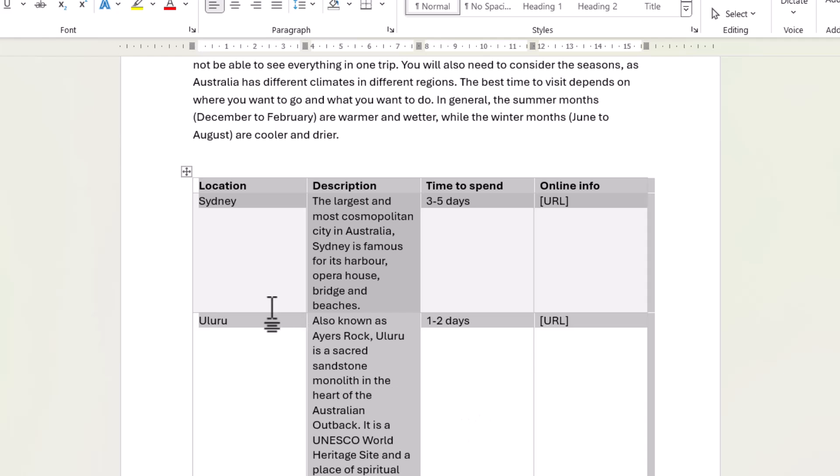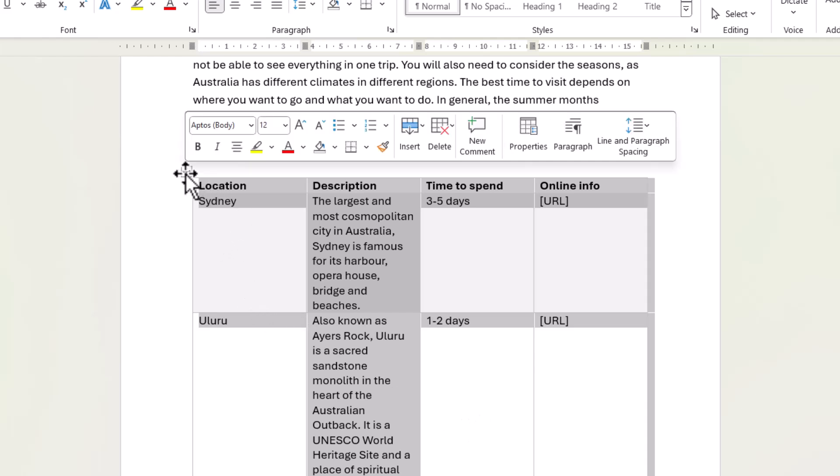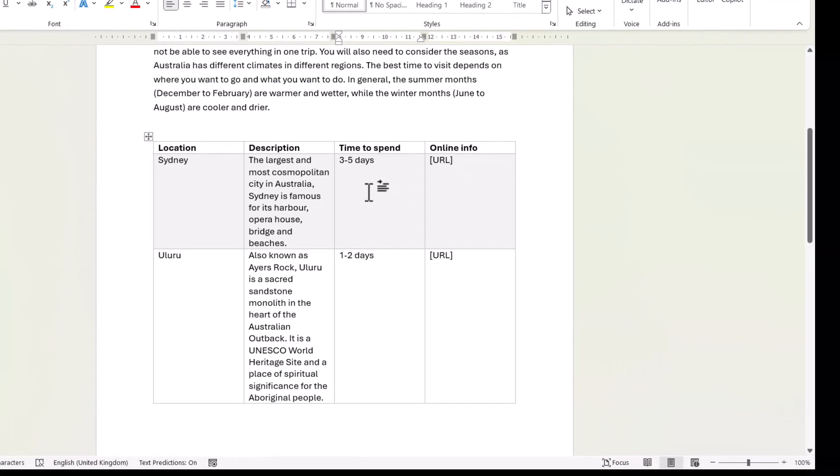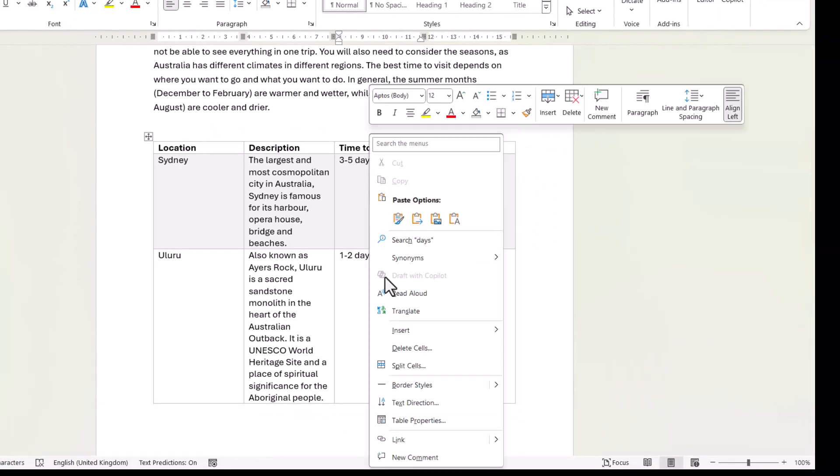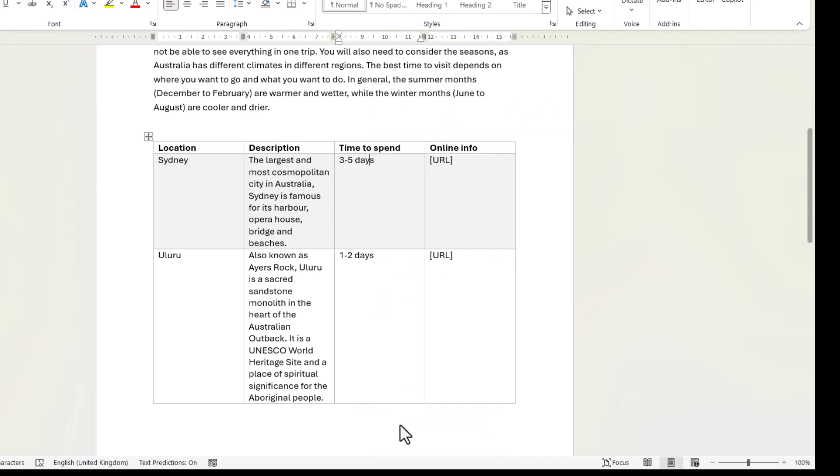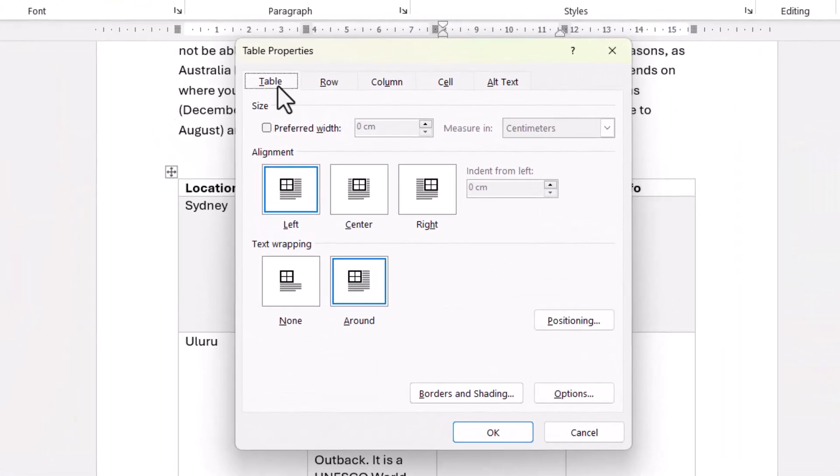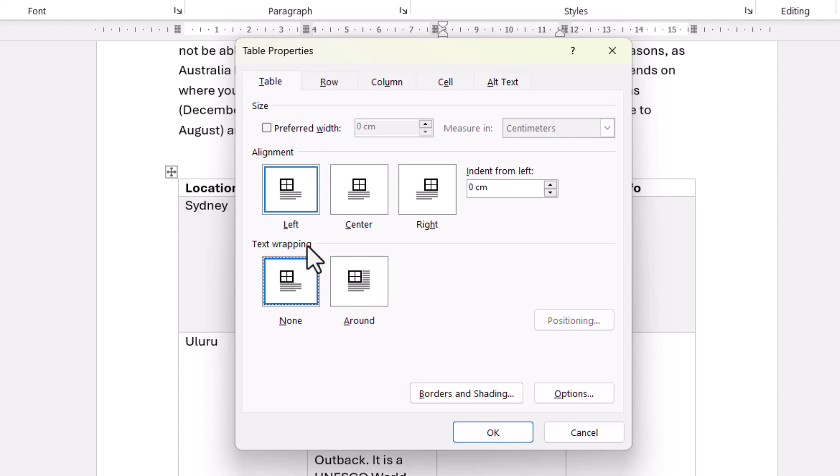Now if it still doesn't work, what you need to do is select the table again and go to the Properties button. Or you can right-click in your table and go to Table Properties. Go to the Table tab and make sure None is selected under the Text Wrapping setting.